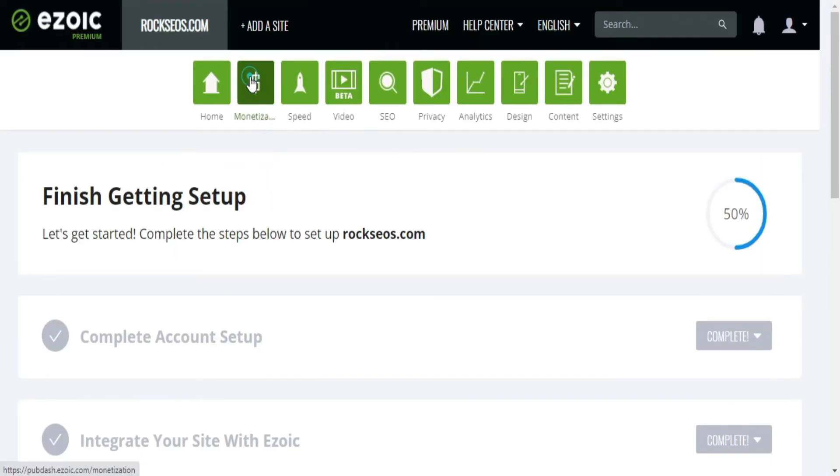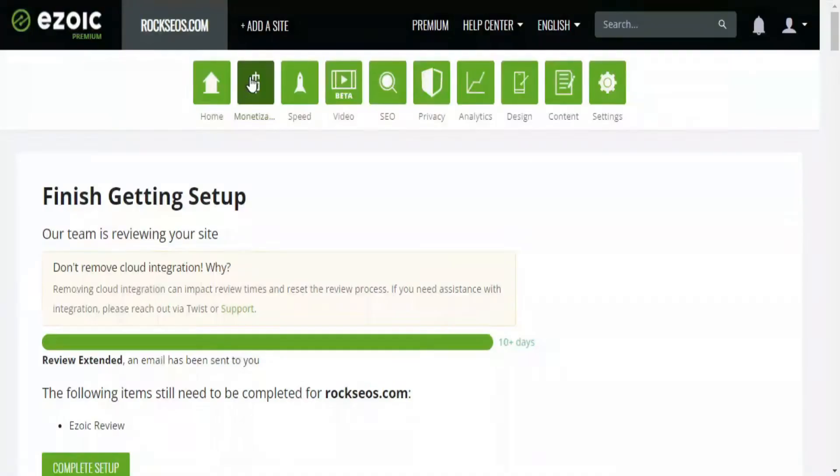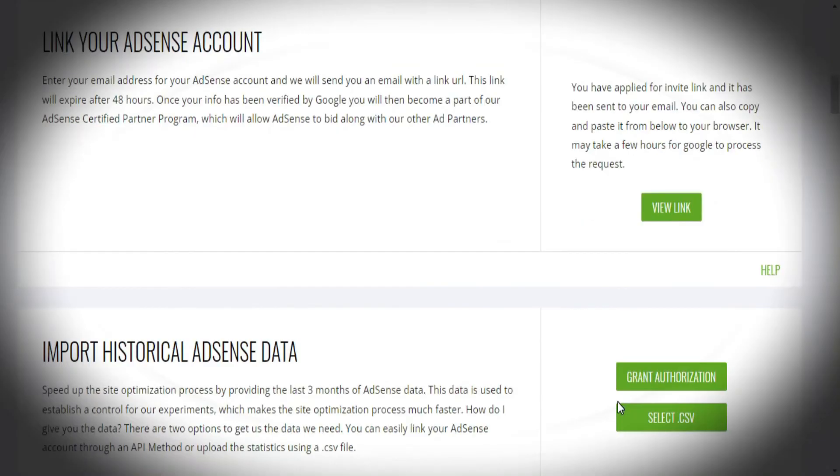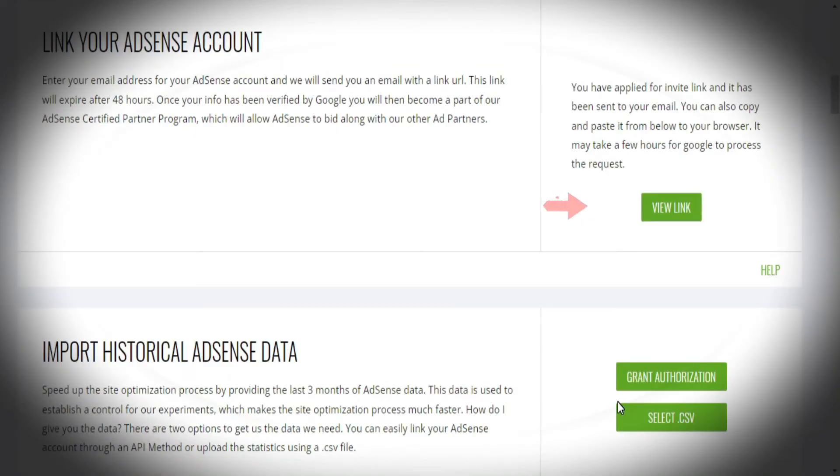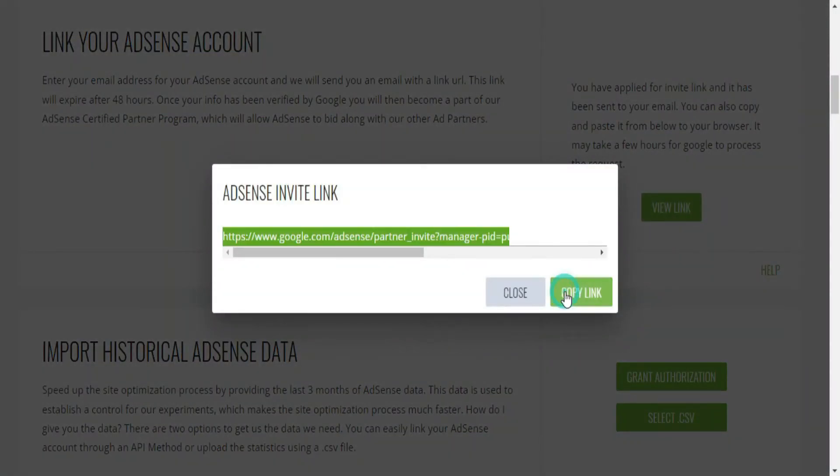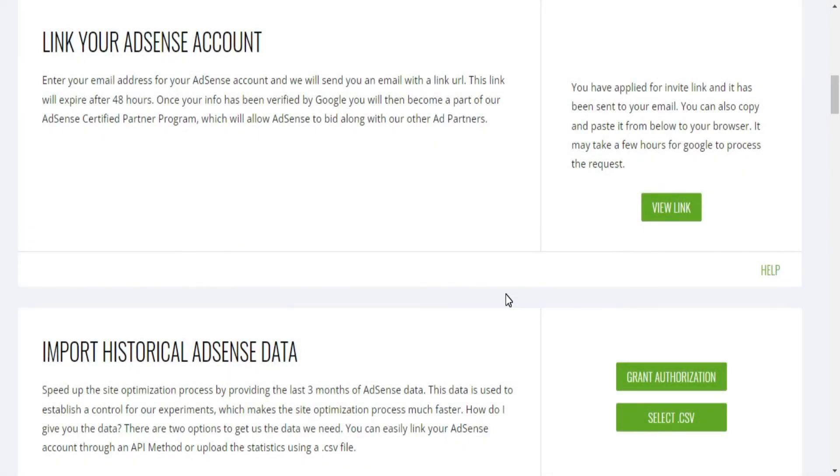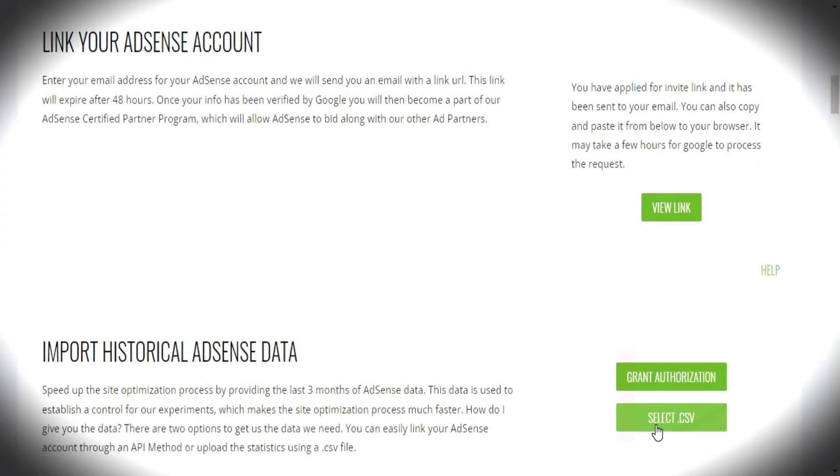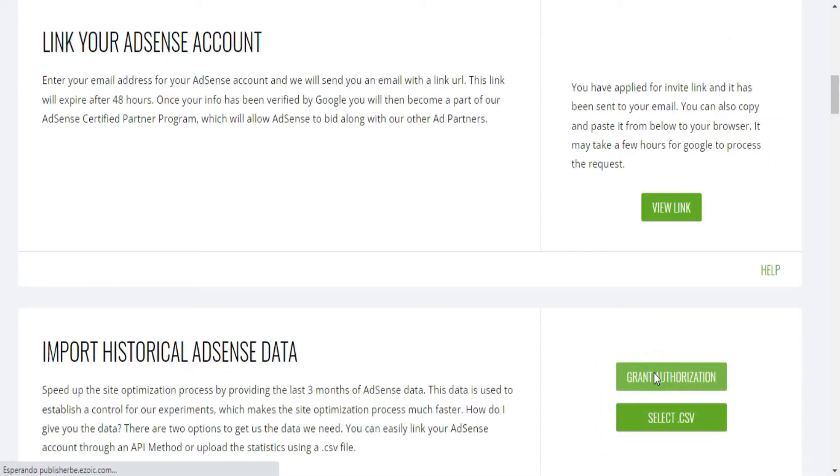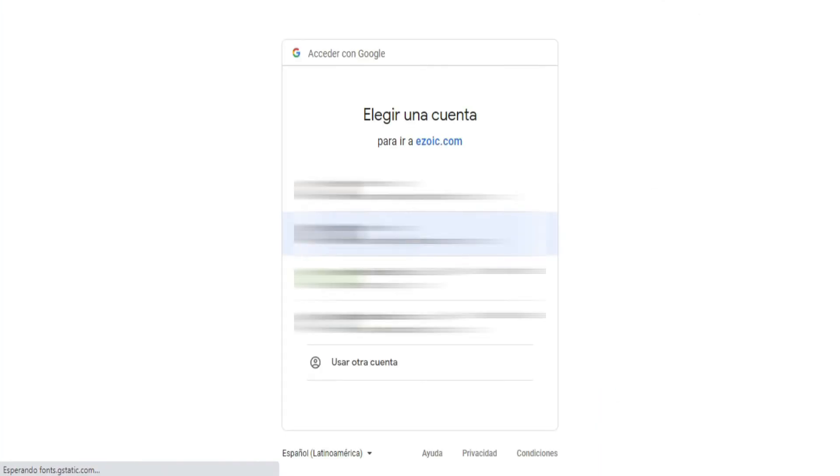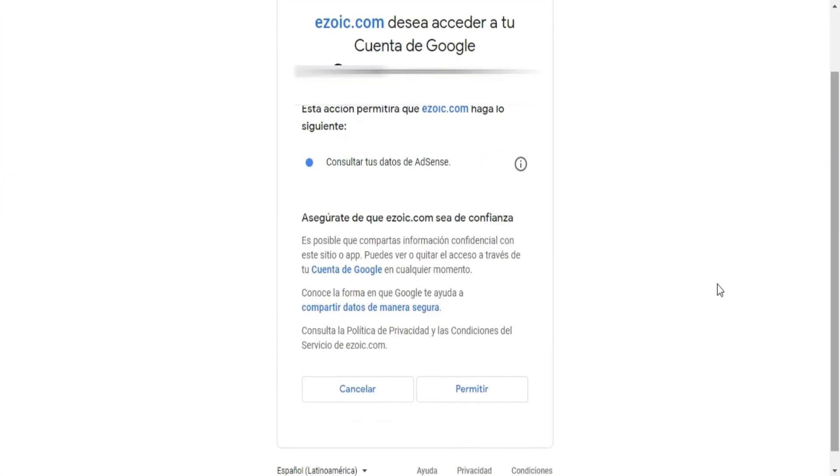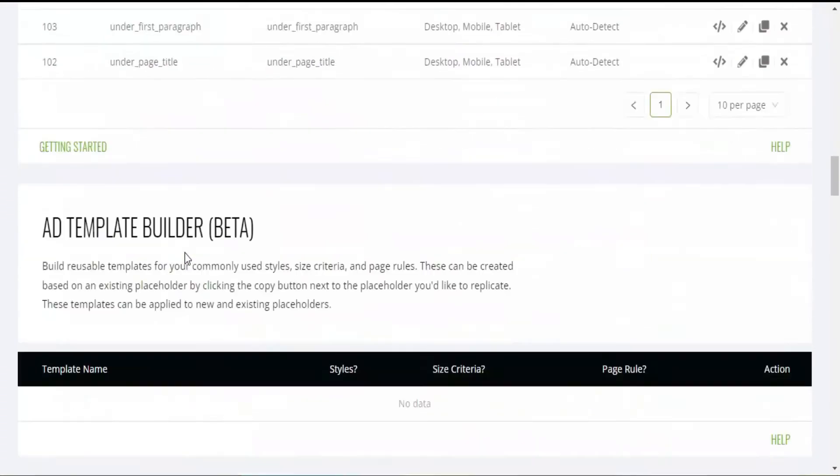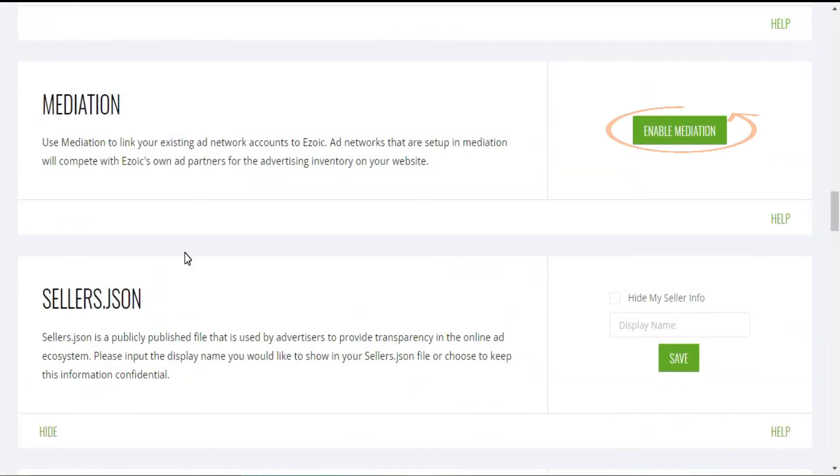Next, head over to the Monetization section to link your AdSense account to an invitation that you will receive with the link you see on the screen. This way, you will have access to the AdSense Certified Partner Program, and this will improve the optimization process of Ezoic ads on your site. Continue by importing the historical data from your AdSense account so the Ezoic AI can speed up the optimization process.